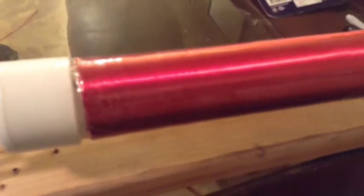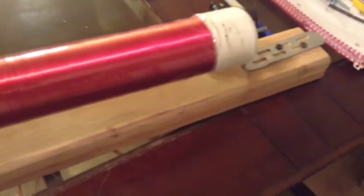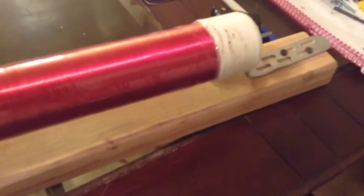Alright, here we are. We have three layers of the 20 gauge magnet wire. We got first layer of magnet wire, then a layer of packing tape. Magnet wire, layer of packing tape. Magnet wire, and then a final layer of packing tape.